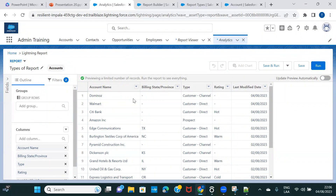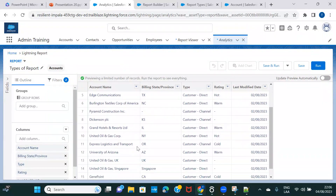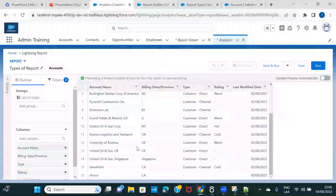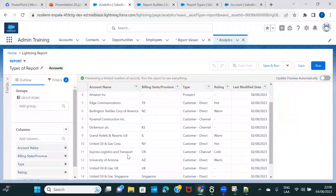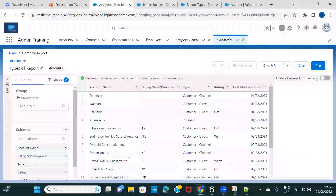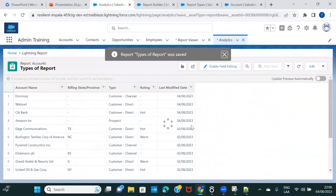If you see, the information we have here includes account name, billing state, type, rating, and last modified by. I wanted to display a duplicate account, but let me first check if there are any duplicate accounts.